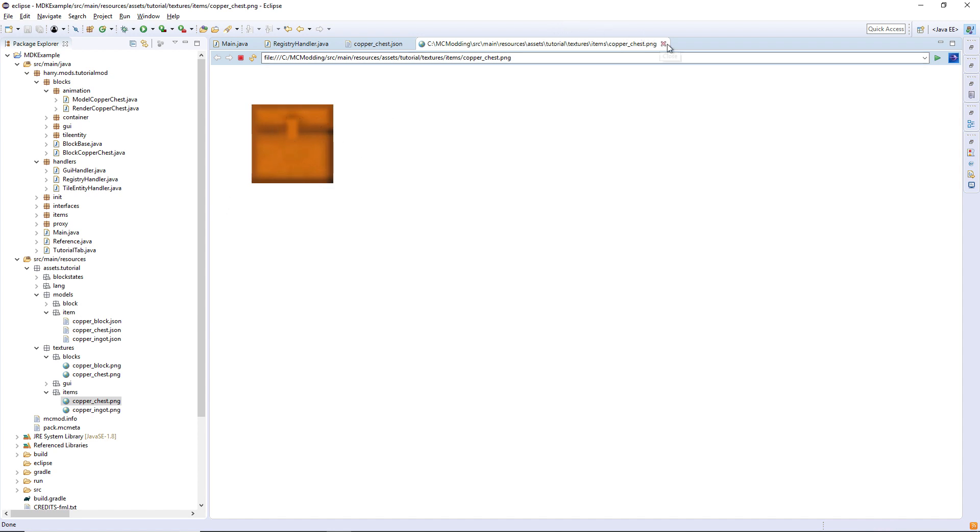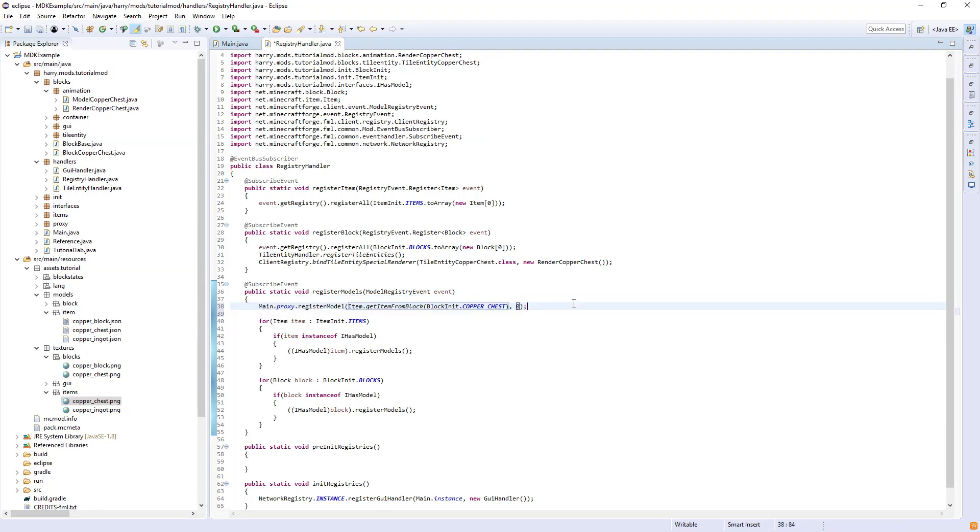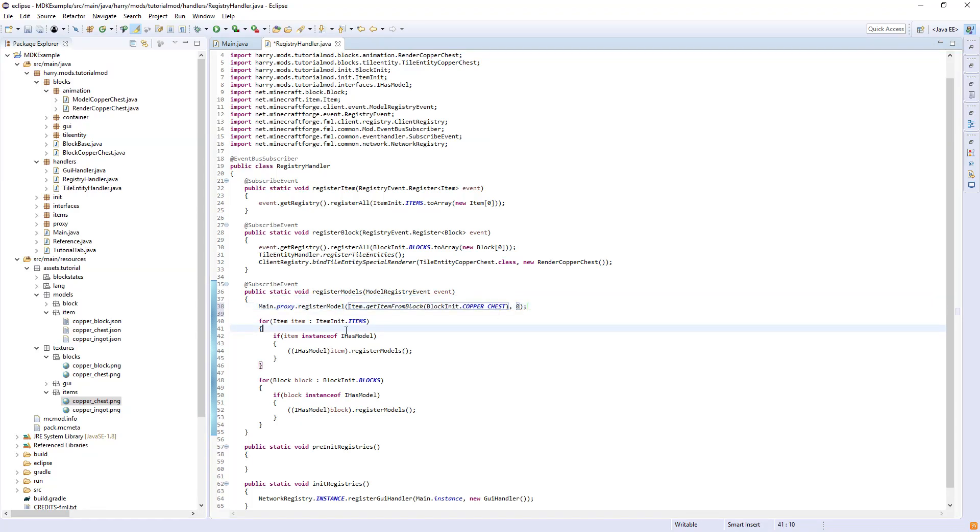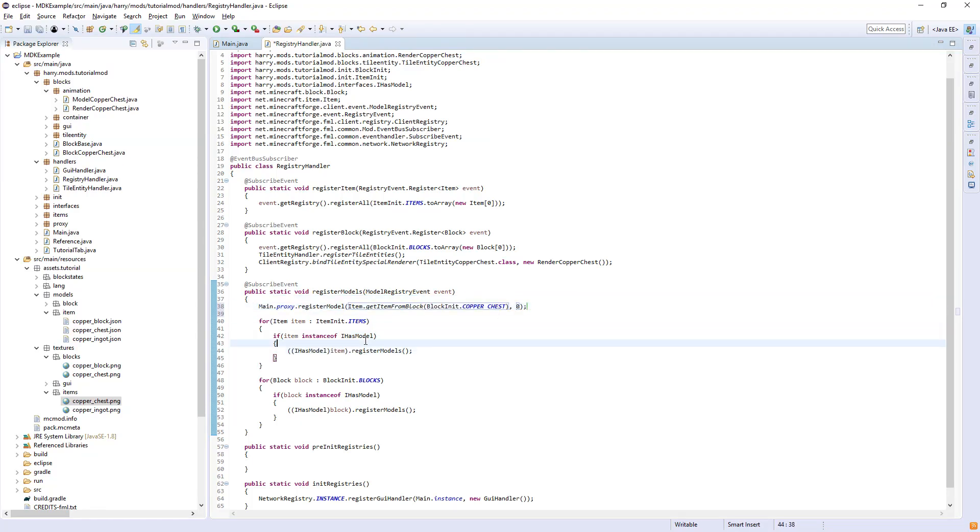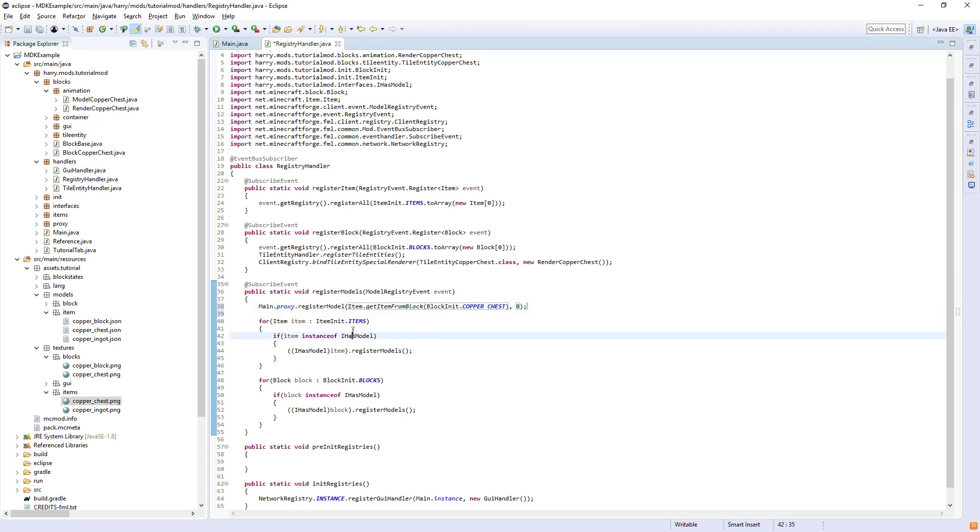When you place it down, it'll place down the actual block. Then you need to register this main.proxy.register model outside of the normal register model stuff, as we don't have an iHouse model in there.